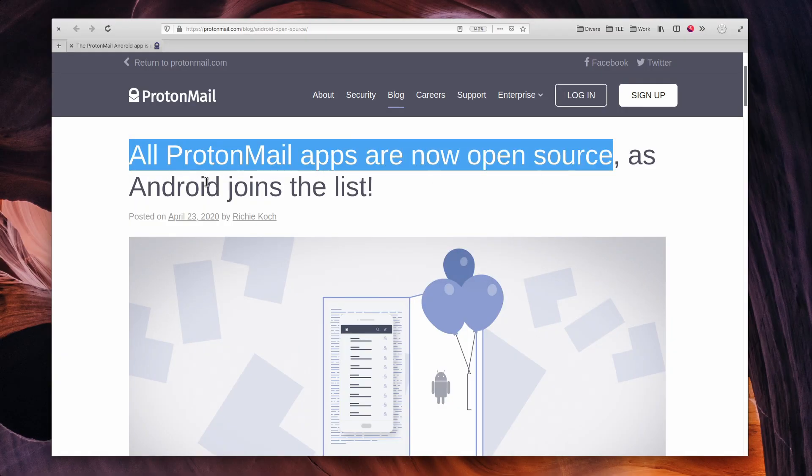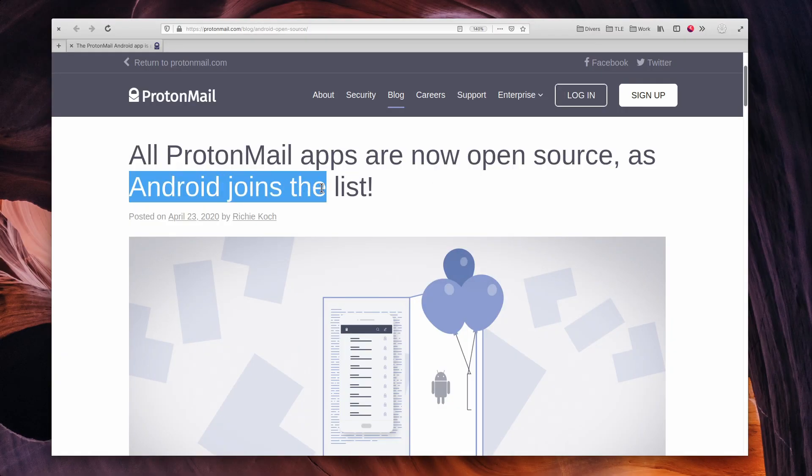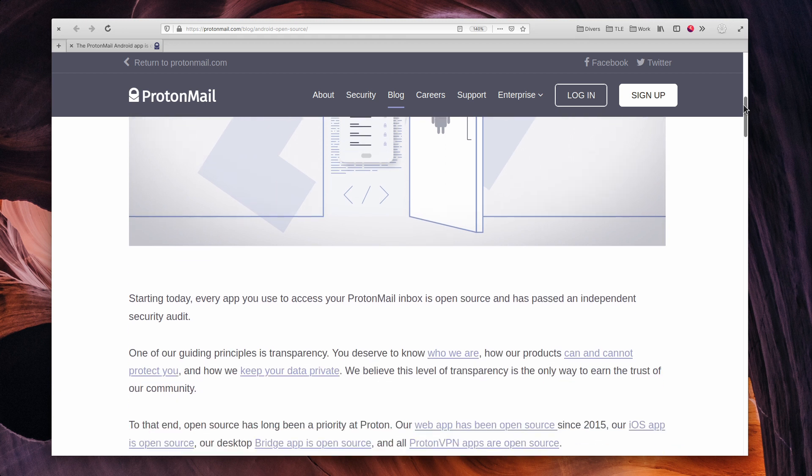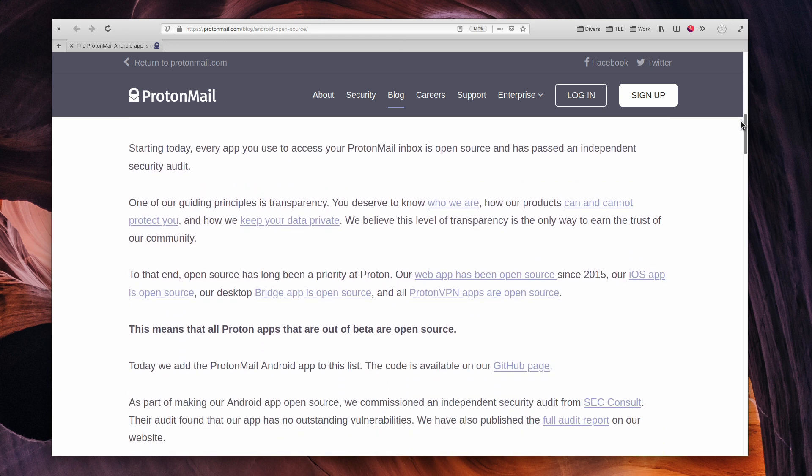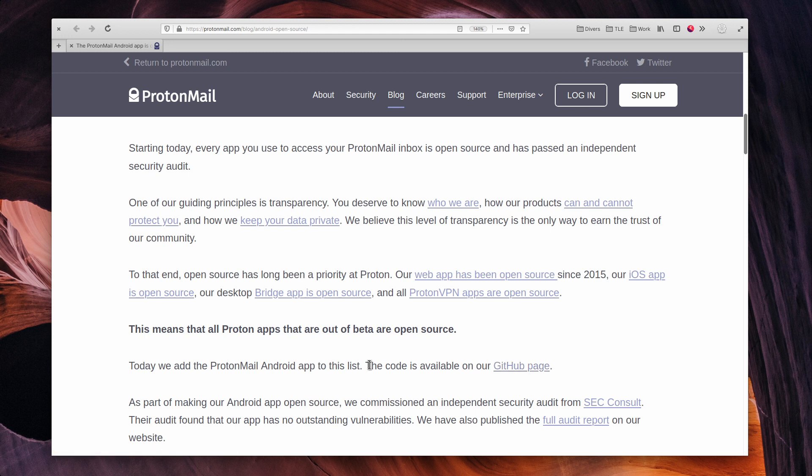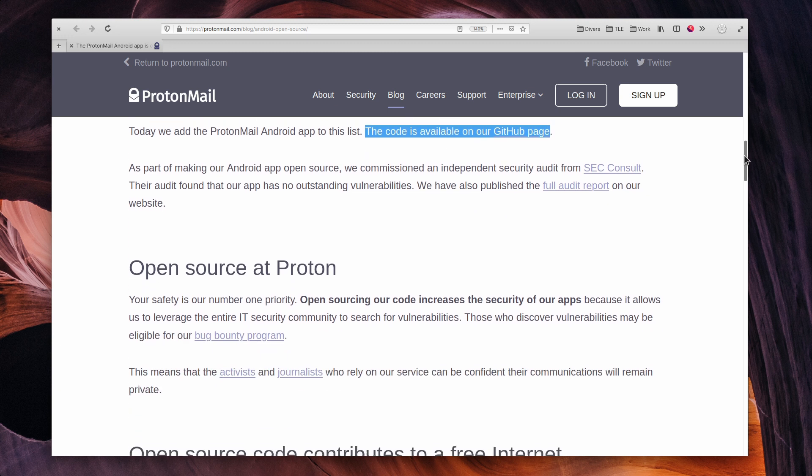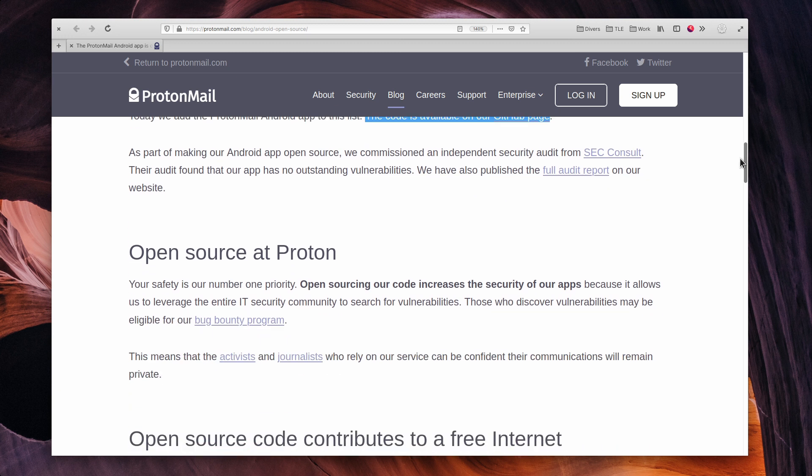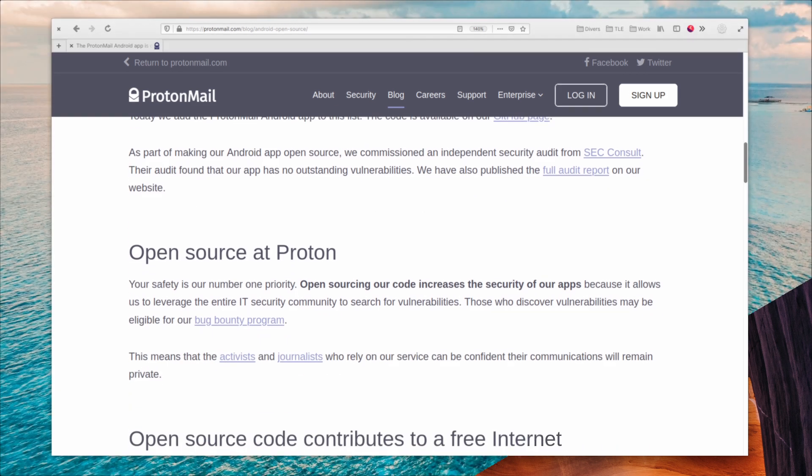ProtonMail has open-sourced the code for its Android app, which means that all ProtonMail clients are now fully open source. Beta applications still stay closed source for now, but at least if you're using this service, you can be assured that it's transparent and that people can contribute and monitor the code. It's great to see such privacy-focused services also embracing the cause of free and open-source software, and makes ProtonMail even more interesting as a mail solution.